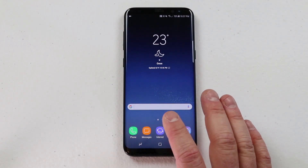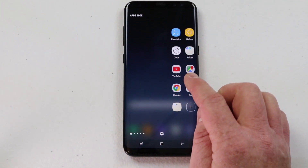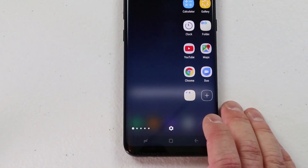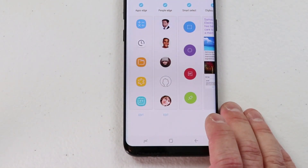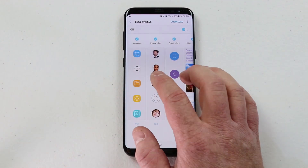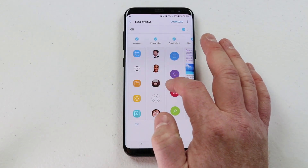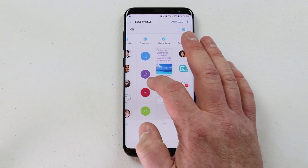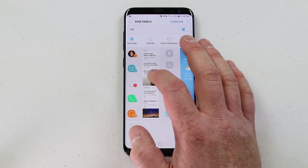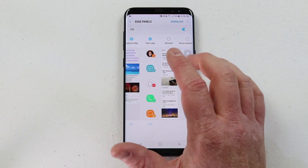Now I'm going to show you how you can edit the edge. All you have to do is swipe over and here at the bottom you have the edge settings. Click on there and here we can choose the different panels that we want to show. We have the apps edge that's going to show your favorite apps, people's edge for your favorite contacts, smart select, clipboard edge, task edge, and many other types you can use.